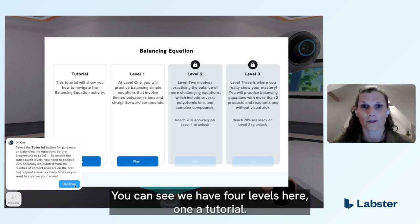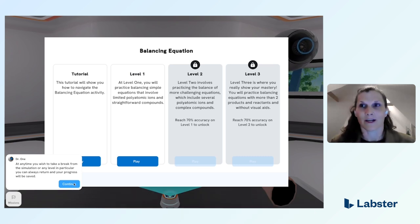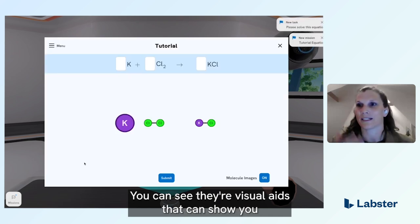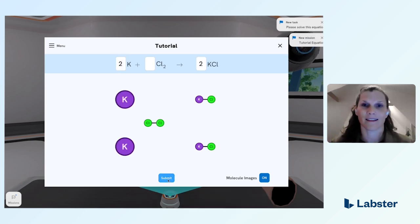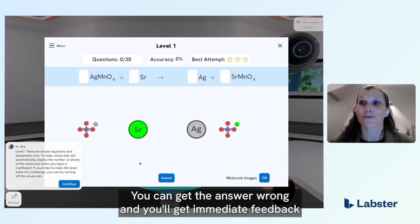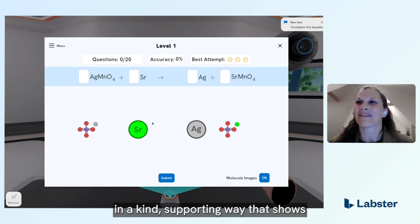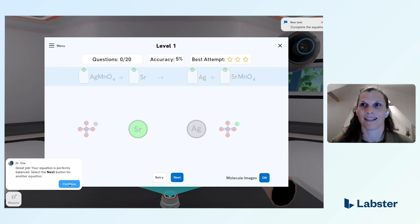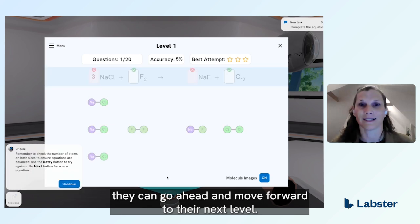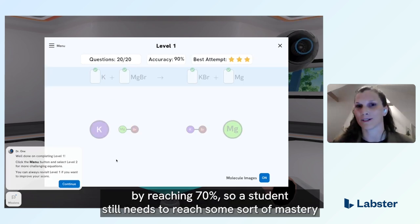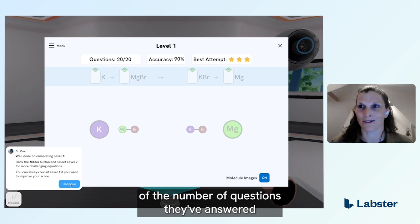You can see we have four levels here: a tutorial, so students can remind themselves of what they're supposed to be doing and learn how to interact with the setup. Then there are three other levels. In level one, we guide you — it's really simple. There are visual aids that show you what you need to answer and how you can manipulate the number of molecules. You can get an answer wrong and you'll get immediate feedback in a kind, supportive way that shows you different ways to think about how you might answer that question. You go through up to 20 of these, but the next level is unlocked by reaching 70%, so students still need to reach some mastery before moving on.